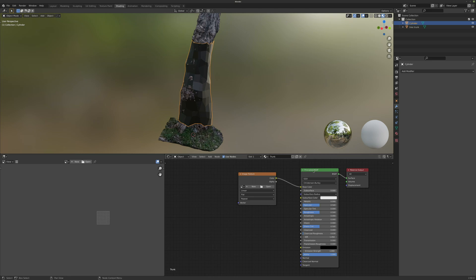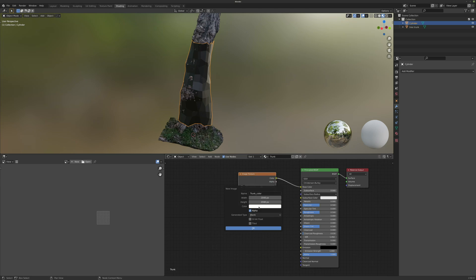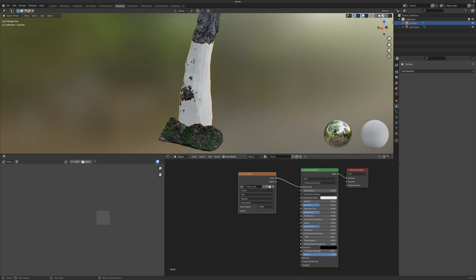From here we can create a new texture — just click on this button. I will name this 'trunk color'. In the color tab you can select the image color fill. I will set this to white, but this doesn't matter because we're going to project the textures. Click OK and now we have a new empty texture connected to our base color.